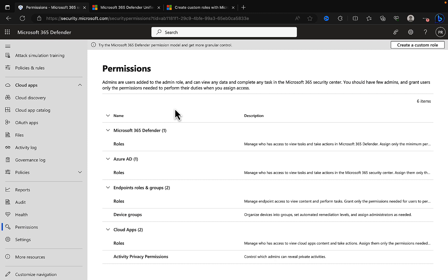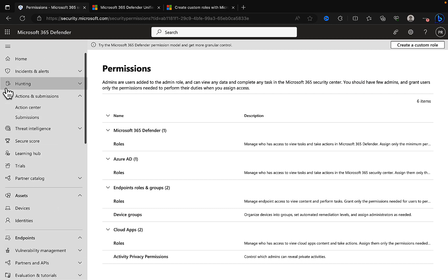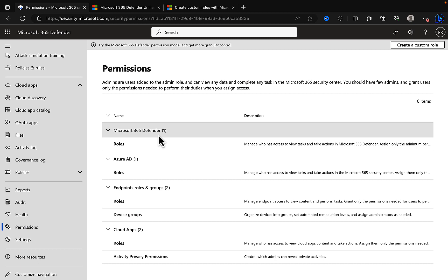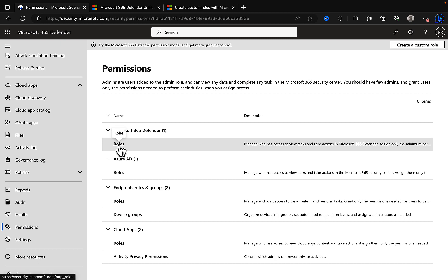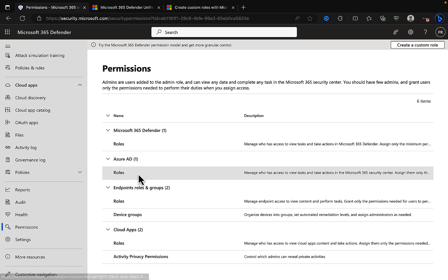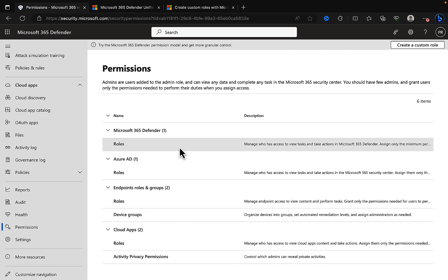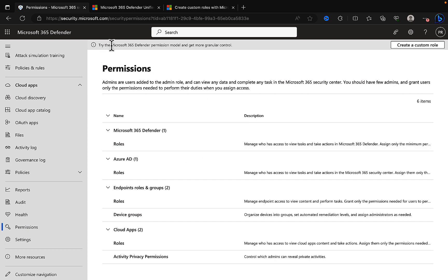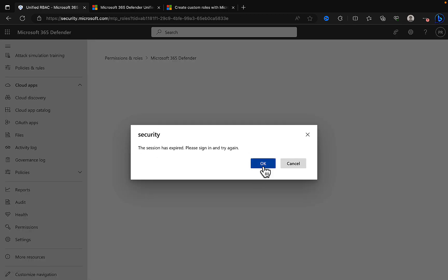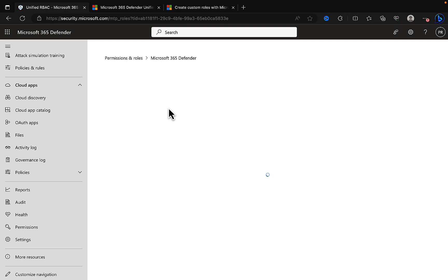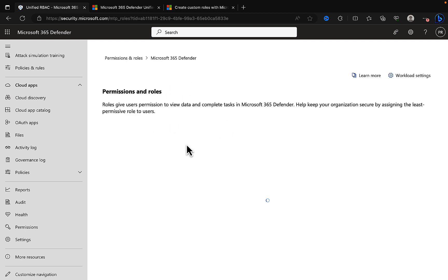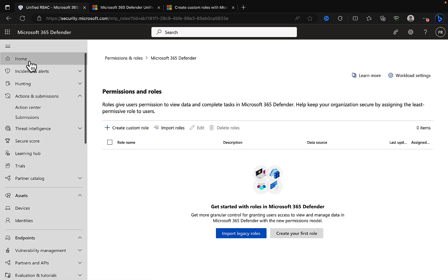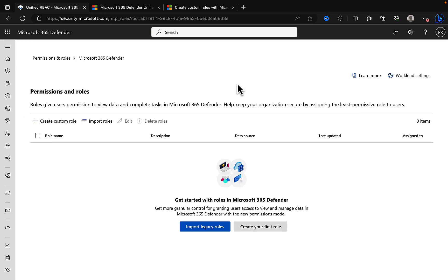In the Microsoft 365 Defender Security Center at security.microsoft.com, we can navigate down to permissions and we can see lots of different types of role areas here. The one we want to be looking at is Microsoft 365 Defender roles. We can look at Azure AD or more properly Microsoft Entra now, endpoint roles and groups, and cloud apps. But for this video, we're going to focus on Microsoft 365 Defender roles. My session has expired so let's quickly just refresh that and log back in.